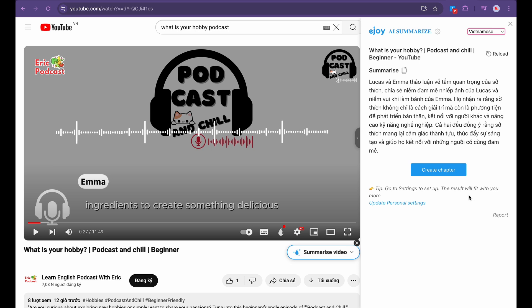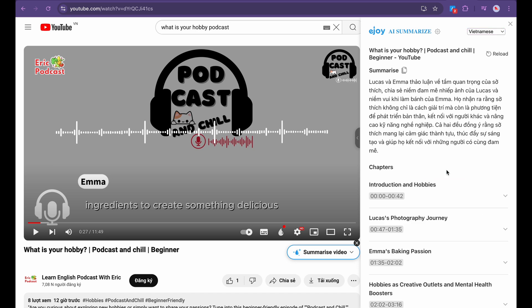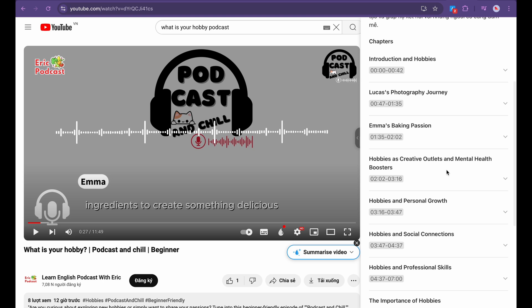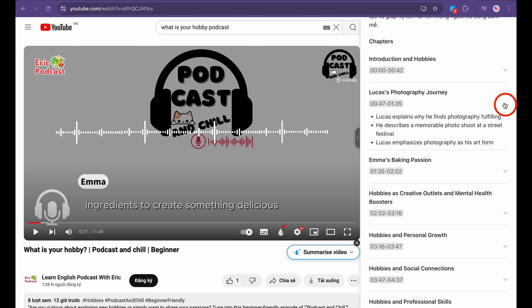For more detail, click the Create Chapters button to view the main sections of the video. You can explore each part by clicking the down arrow and jump to a specific section by clicking the timestamp.